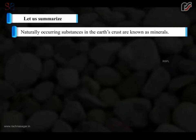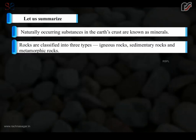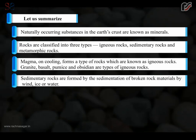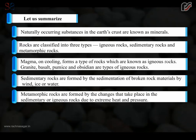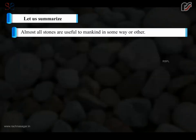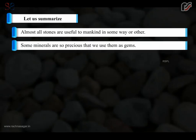Naturally occurring substances in the earth's crust are known as minerals. Rocks are classified into 3 types: igneous rocks, sedimentary rocks and metamorphic rocks. Magma on cooling forms igneous rocks. Granite, basalt, pumice and obsidian are types of igneous rocks. Sedimentary rocks are formed by the sedimentation of broken rock materials by wind, ice or water. Metamorphic rocks are formed by changes in sedimentary or igneous rocks due to extreme heat and pressure. Coal and petroleum are examples of fossil fuels. Almost all stones are useful to mankind in some way, and some minerals are so precious that we use them as gems.